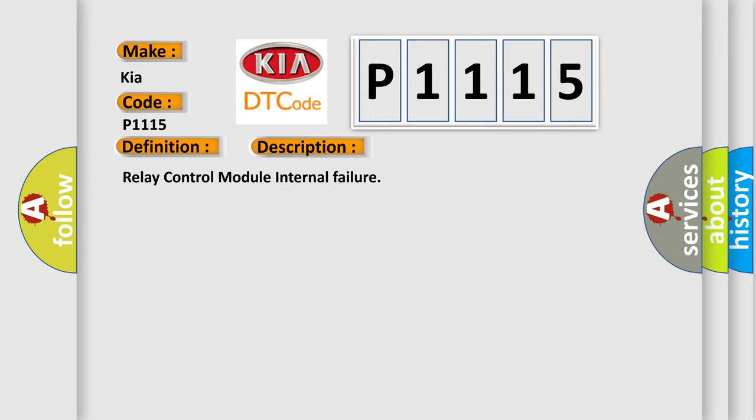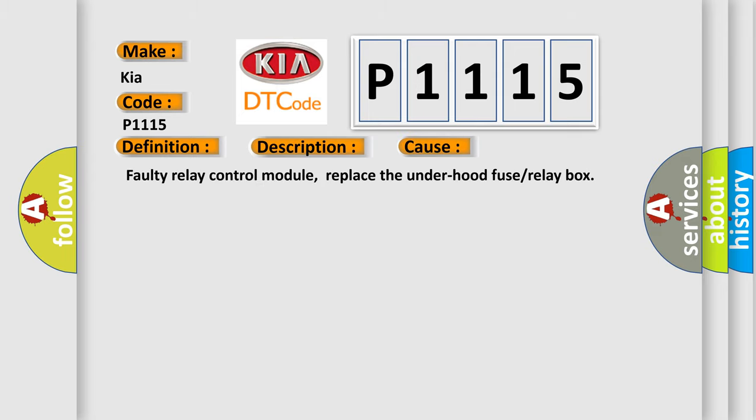This diagnostic error occurs most often in these cases: faulty relay control module, replace the under-hood fuse or relay box.